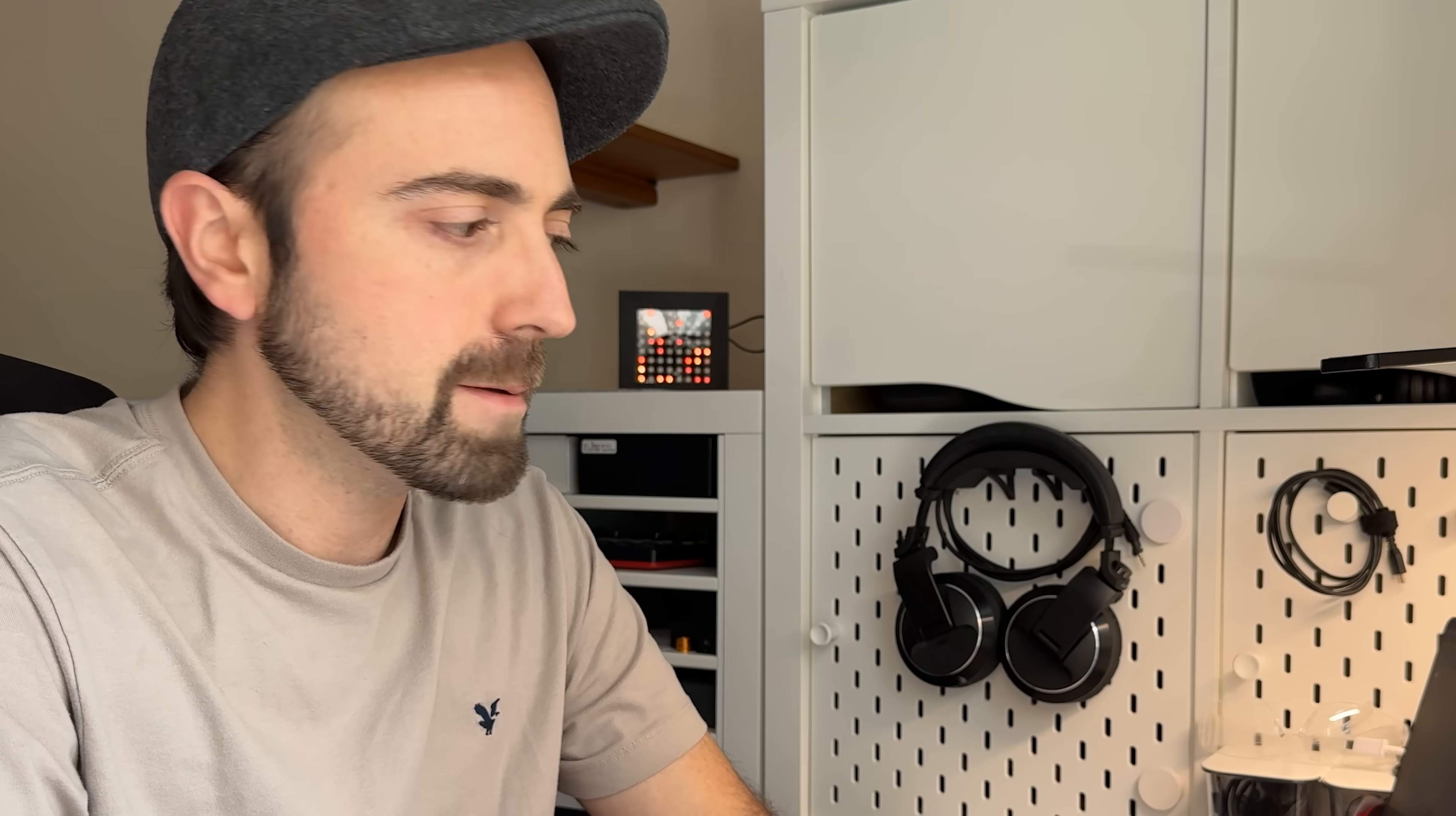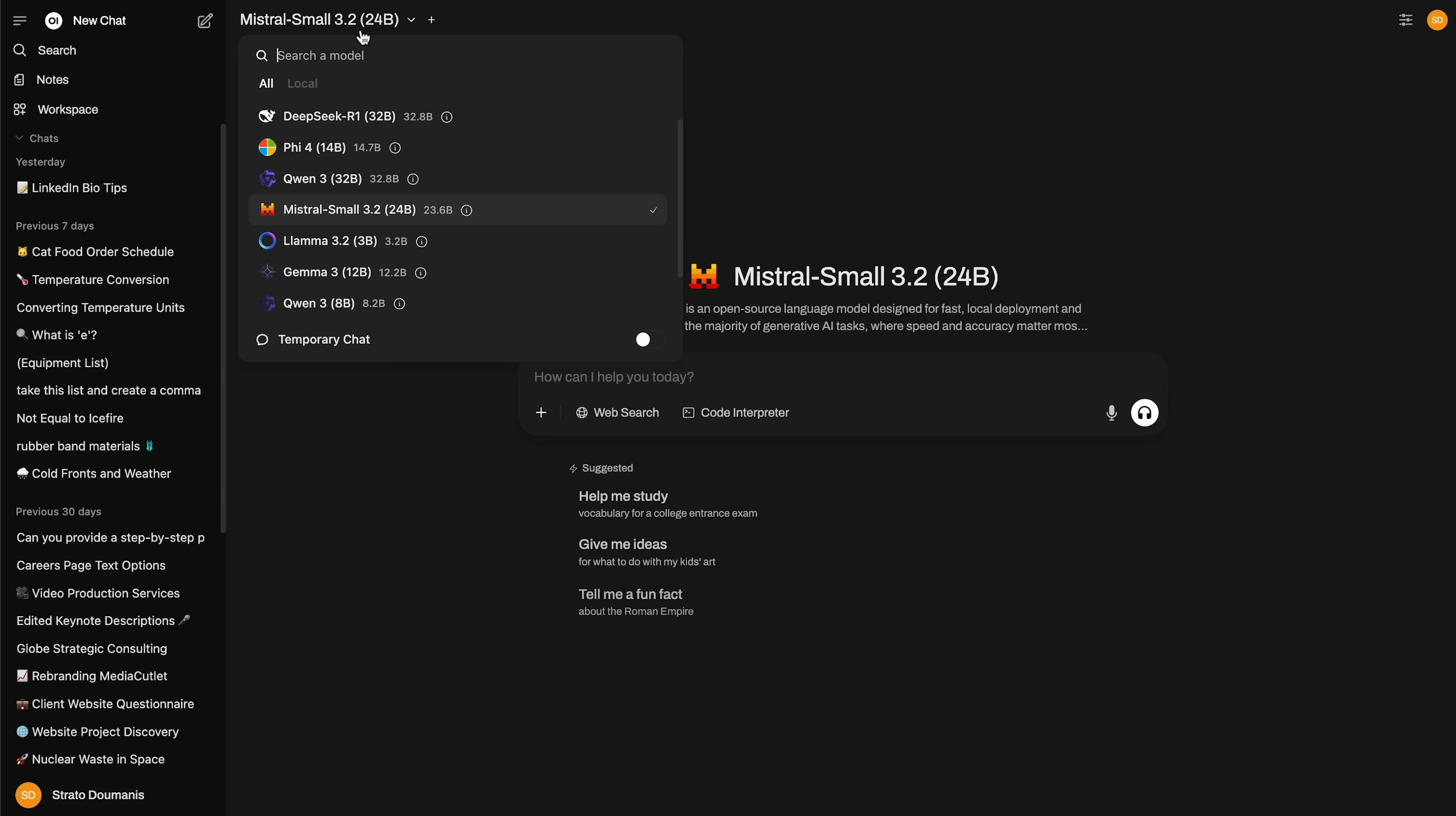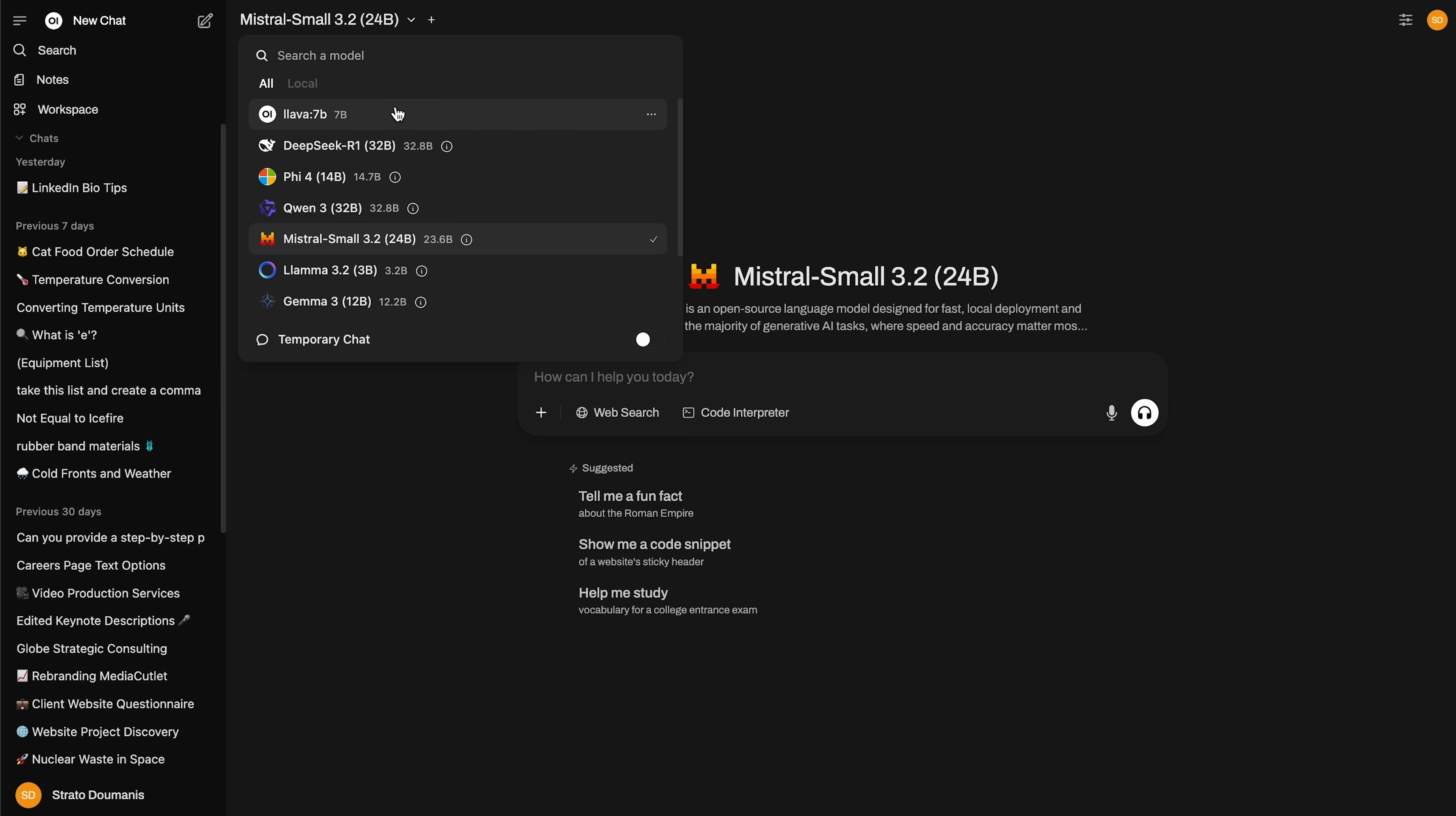Before we wrap up this video, I want to quickly show you Open Web UI. This is a local ChatGPT-style interface that lets you interact with Ollama models in a more traditional chat-based format. So here is my instance of Open Web UI. And you can easily switch between installed models, run queries across different model types, and test how each one performs side by side. So as we mentioned earlier, you can see the different size models we have here. Everything from larger DeepSeek models, DeepSeek 32 billion,